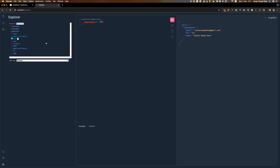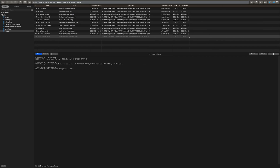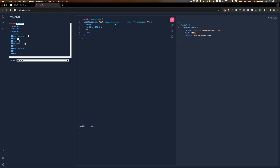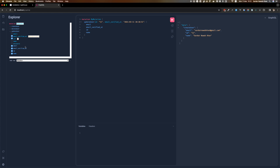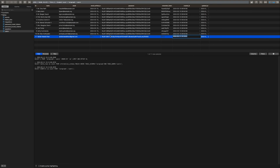We say we want the email_verified_at to be updated — that's going to be a bit of a tough one because we need to copy an exact timestamp, but let's do that. We'll copy this timestamp, say email_verified_at is this value, and we can take out name and password as well — this should still work. So for id 11 we want this to be updated and we want email_verified_at to be returned as well.